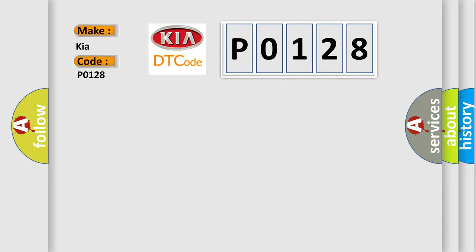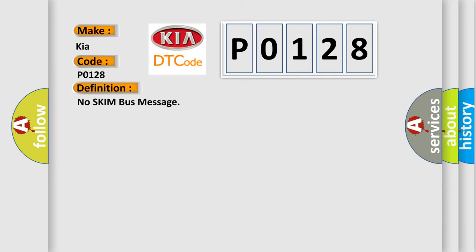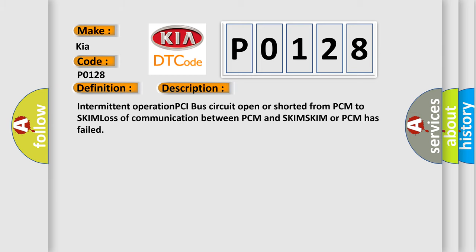The basic definition is No skim bus message. And now this is a short description of this DTC code: Intermittent operation PCI bus circuit open or shorted from PCM to SKIM, loss of communication between PCM and SKIM, SKIM or PCM has failed.